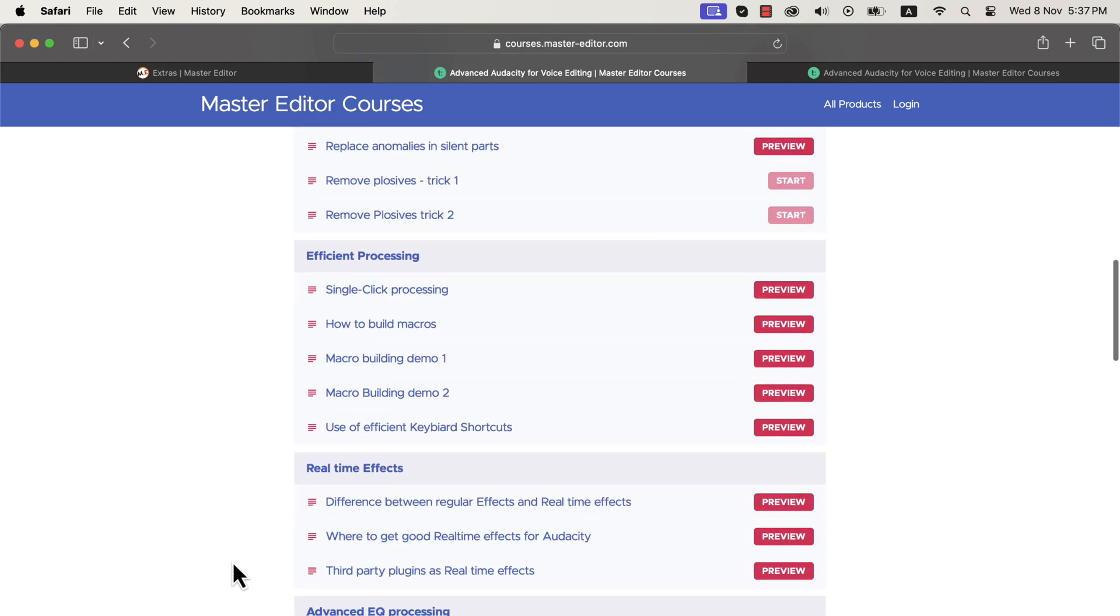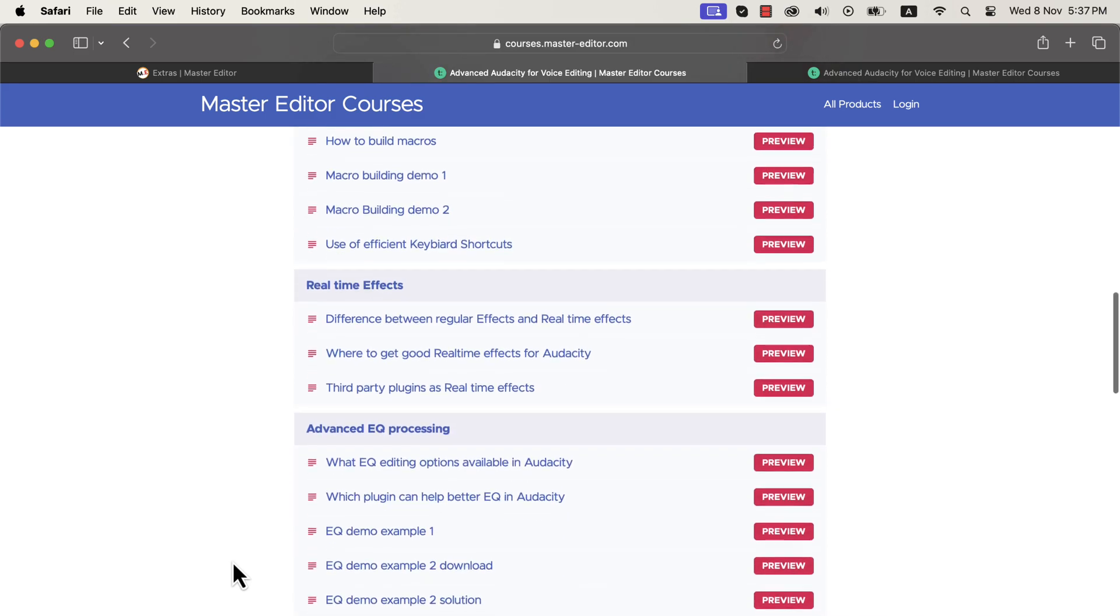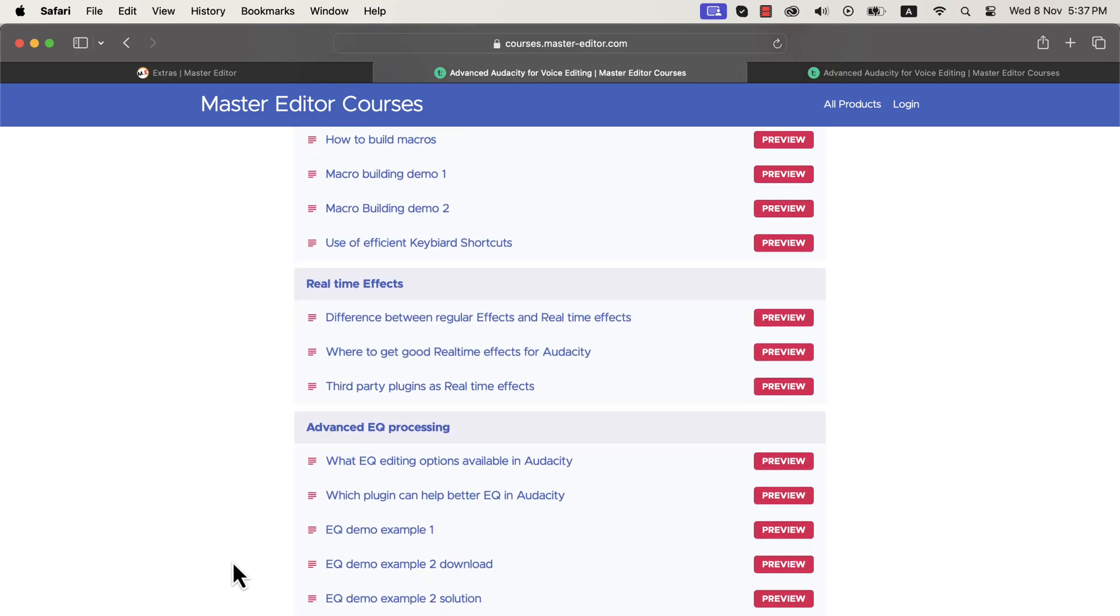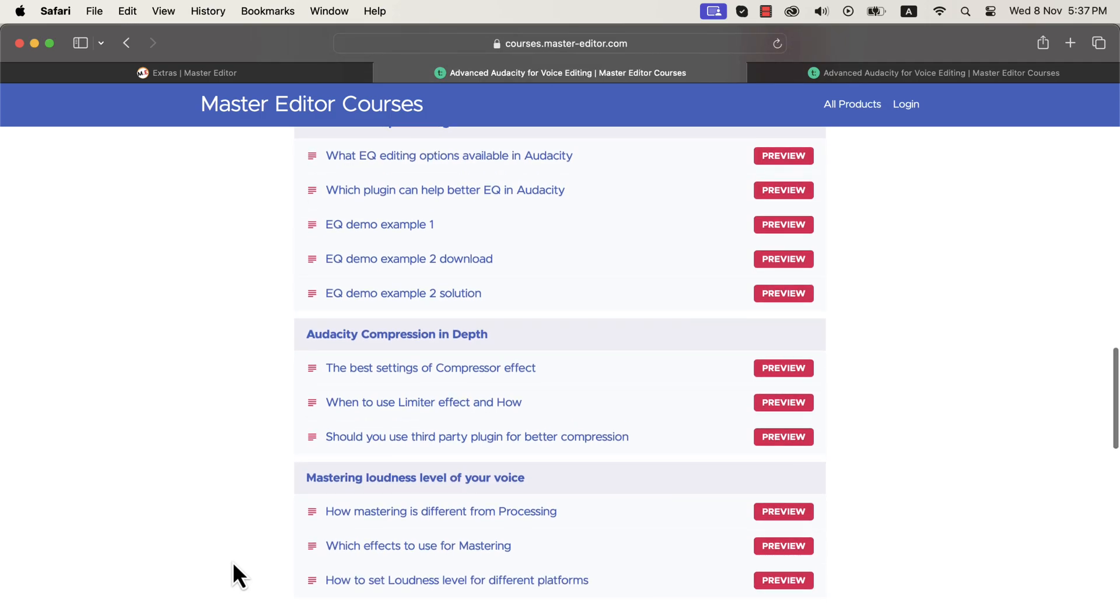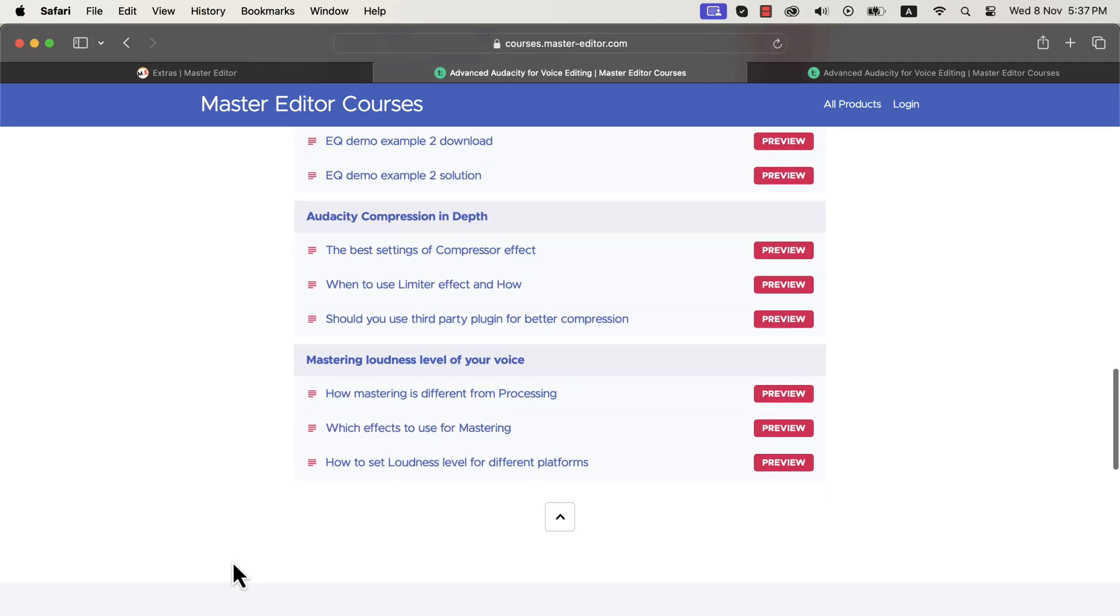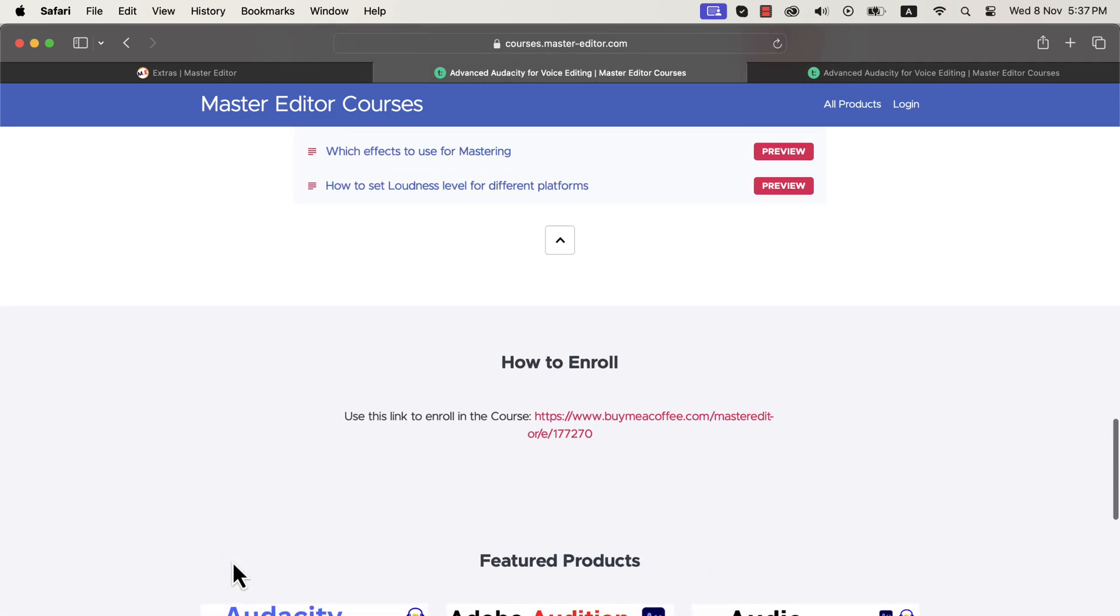You will learn techniques like removing popping peas or plosives and mouth clicks. You will learn advanced EQ techniques and efficient voice processing with Audacity. You will find the link in the description. Enroll in the course and give yourself an amazing opportunity to uplift your skills.